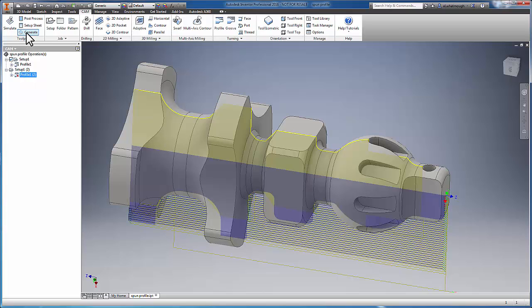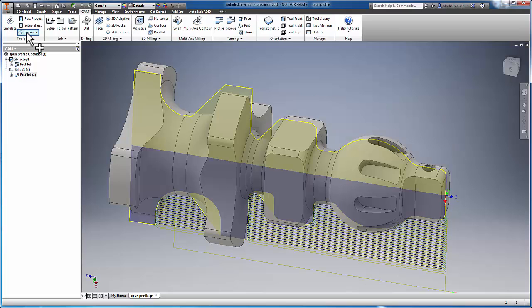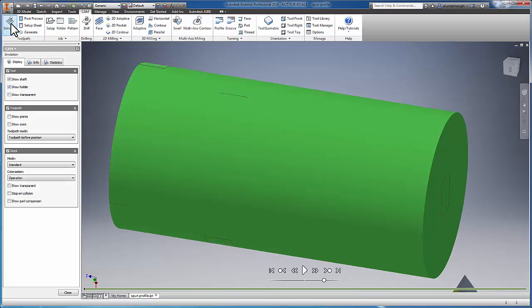So we're simply going to regenerate this toolpath. And it's now based off of the spun profile geometry. Let's conclude by running a simulation.